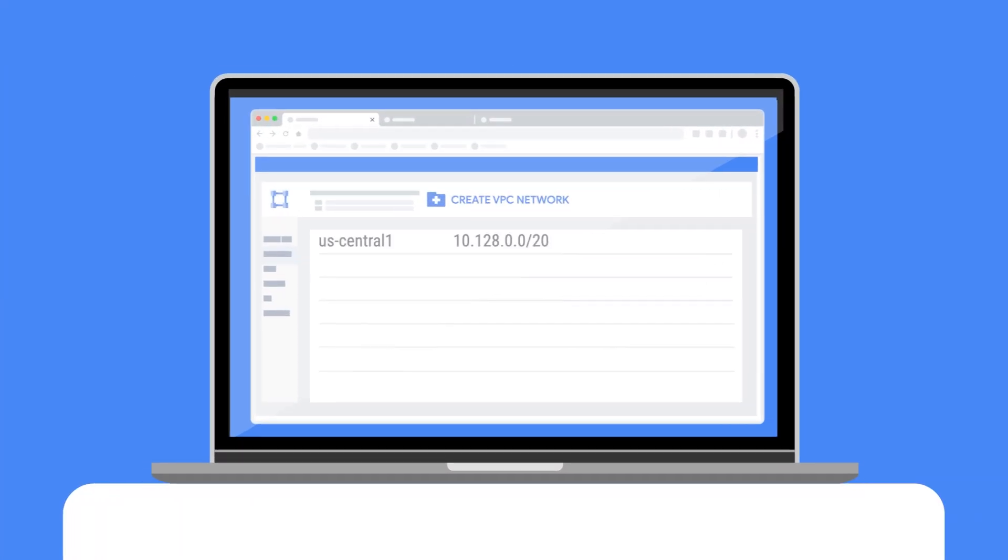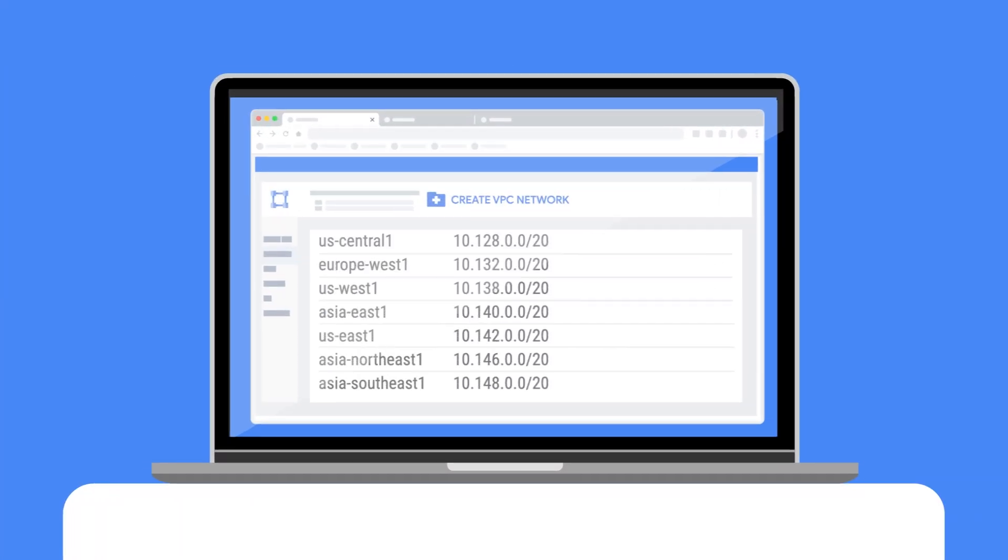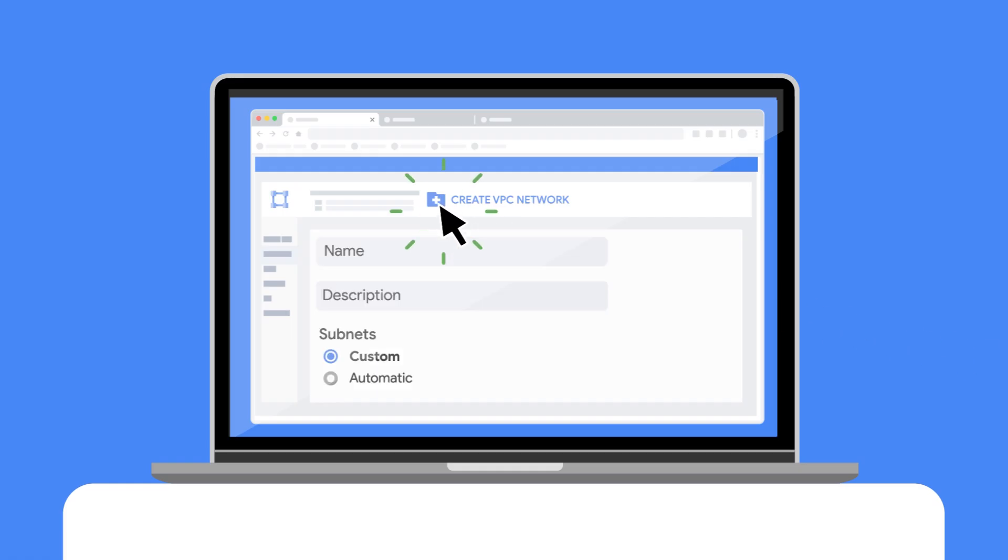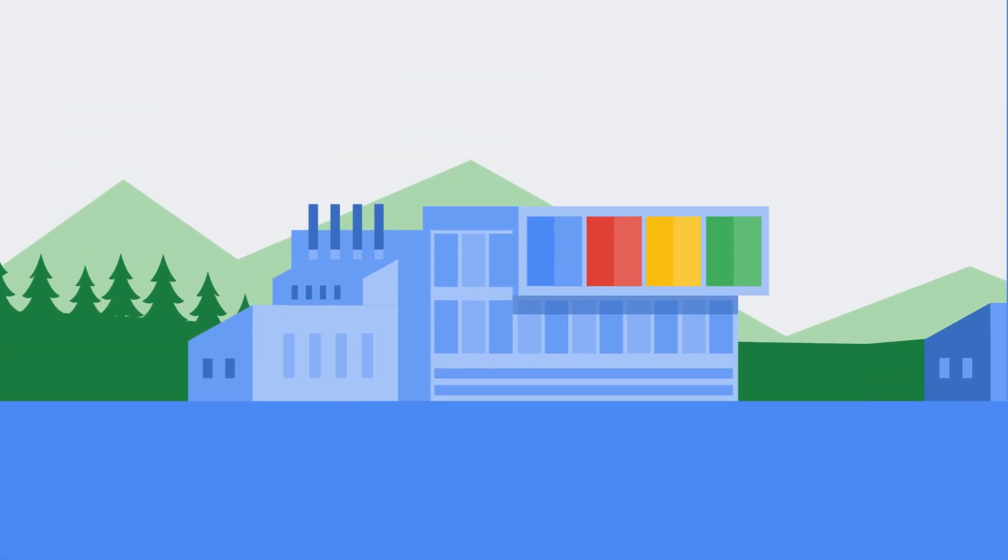By default, your Google Cloud projects are ready to roll with a default VPC configured with multiple subnets created across multiple regions. You can use these subnets or you can create your own, allowing you to configure the number of subnets, their corresponding regions, and their IP address ranges.